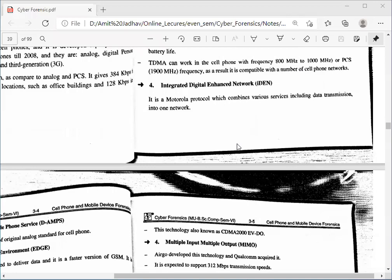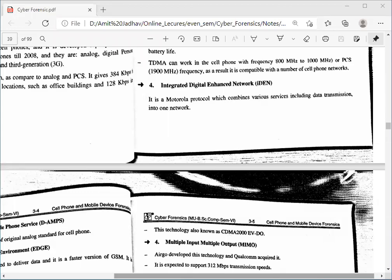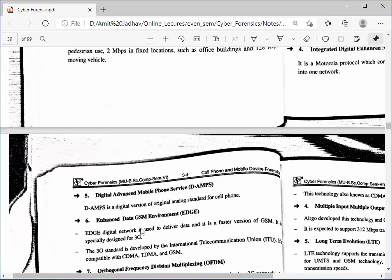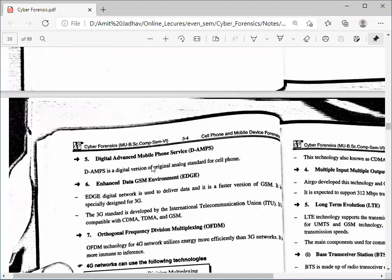Next is the Integrated Digital Enhanced Network — iDEN — a Motorola protocol which combines various services including data transmission into one network. When 3G was introduced, we found iDEN on our mobile network. Next is Digital Advanced Mobile Phone Service — DMPS — a digital version of the original analog standard for cell phones, providing a standard digital environment for users.